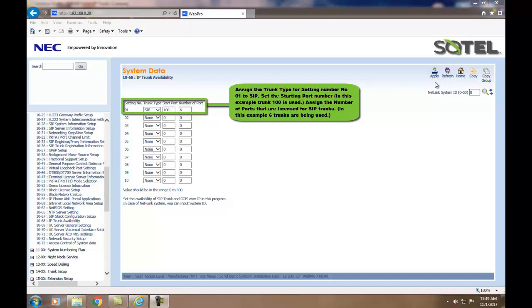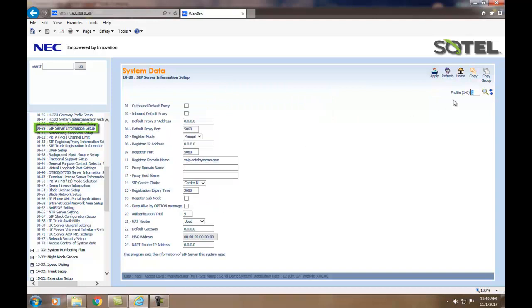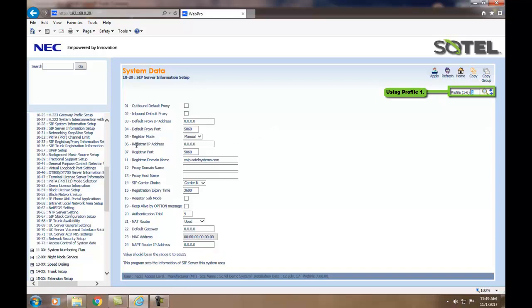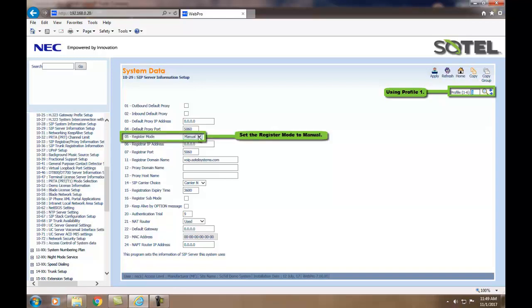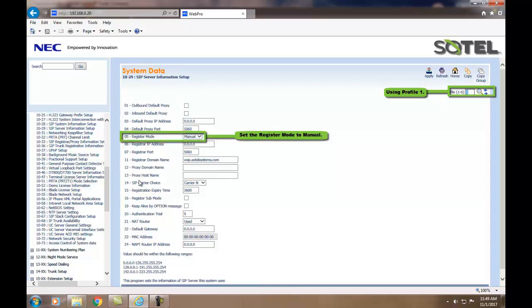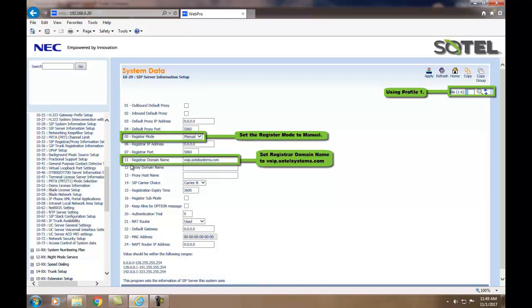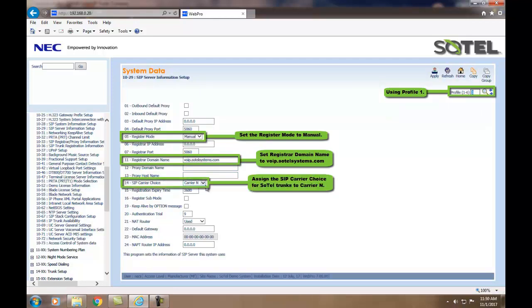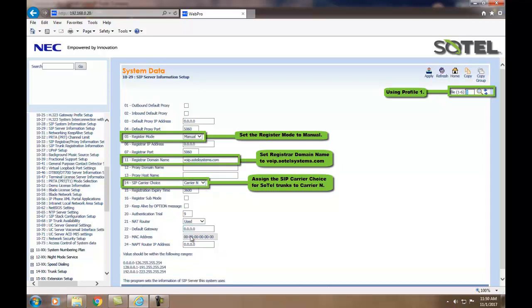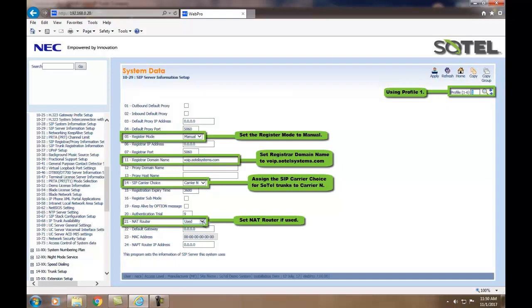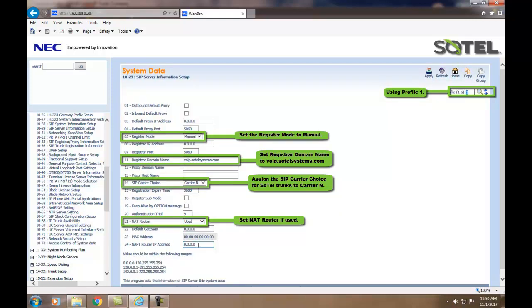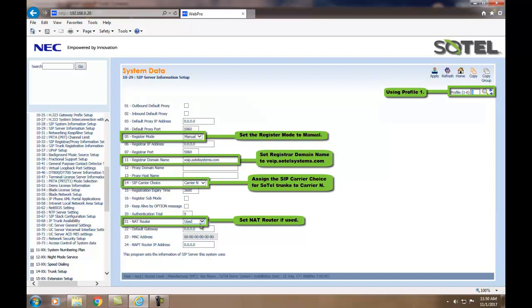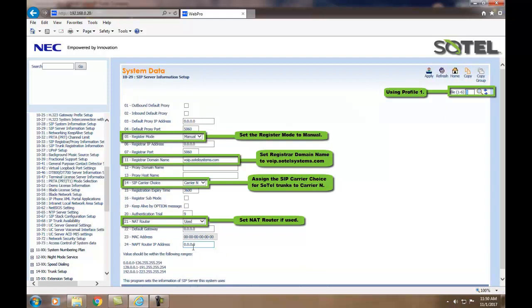Next, we assign the SIP server information in Command 1029. Using Profile1, we input information given to you from Sotel Systems. In 1029.05, we set the register mode to Manual. In 1029.11, the registrar domain name will be set to VoIP.SotelSystems.com, leaving the domain name and proxy host name blank. The SIP carrier of choice in 1029.14 is set to carrier in. If using a net router with the net router address, you put them in 1029.21 and 1029.24. Click the Apply button when done.